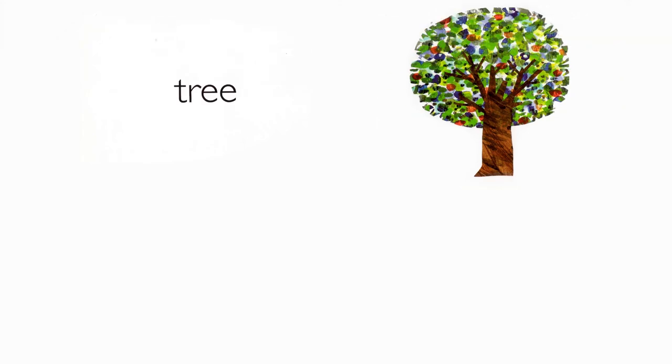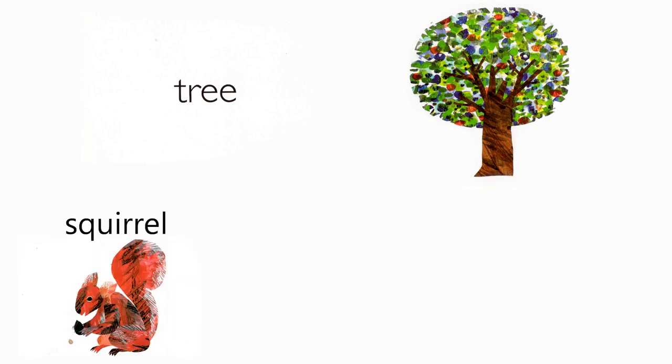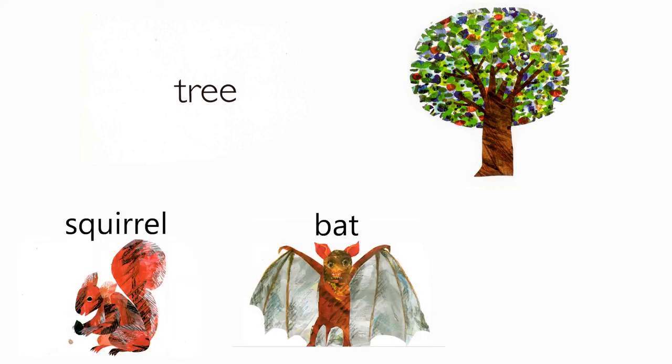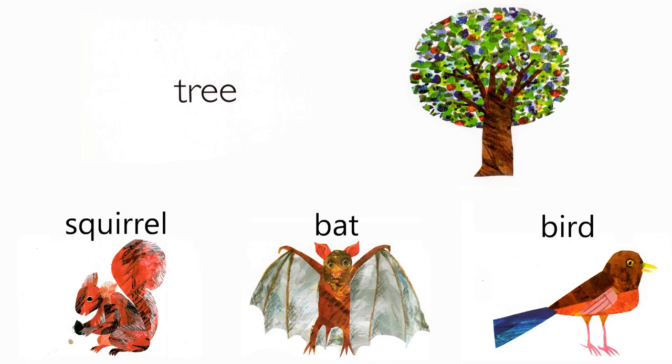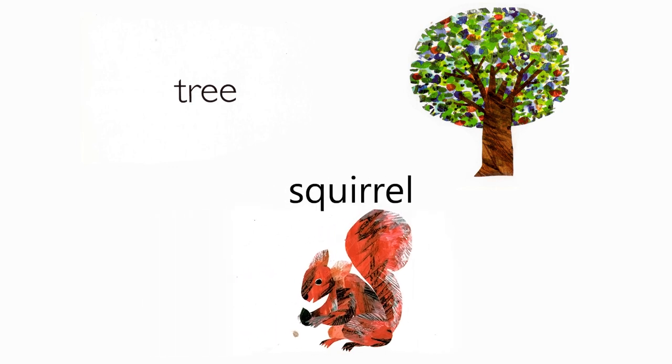Tree. Which animal lives in a tree? Squirrel, bat, bird. A squirrel does.